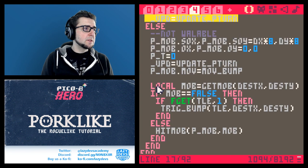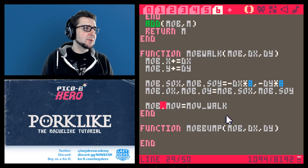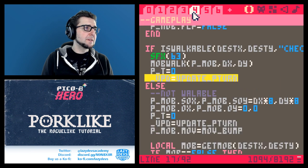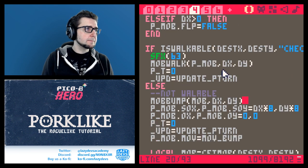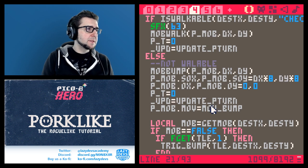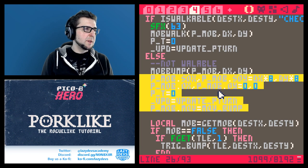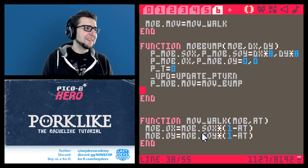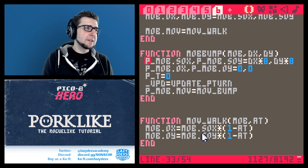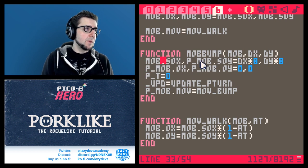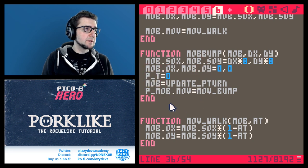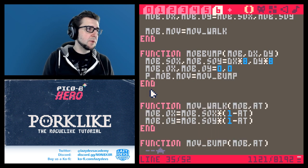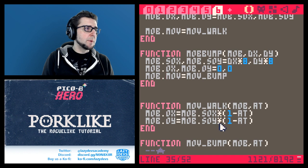Now we're going to take this part and change it - mob_bump is the name of this animation. So for the not-walkable case: mob_bump, also p_mob, and then we're going to grab all of this. We'll copy it for now so it's not destructive, and paste it in here. This is a function we can later use for the monsters to be animated in the same fashion as our character.